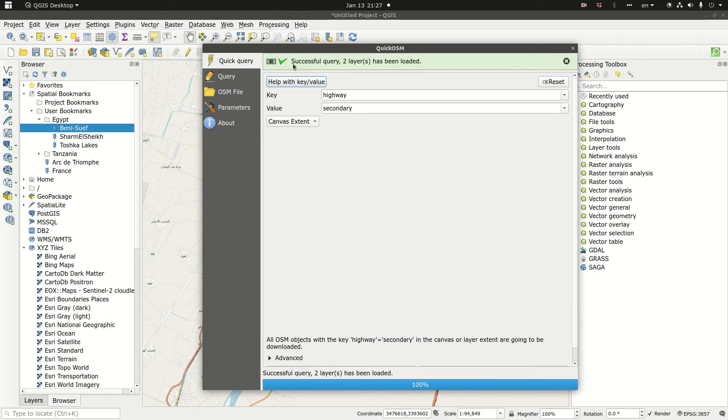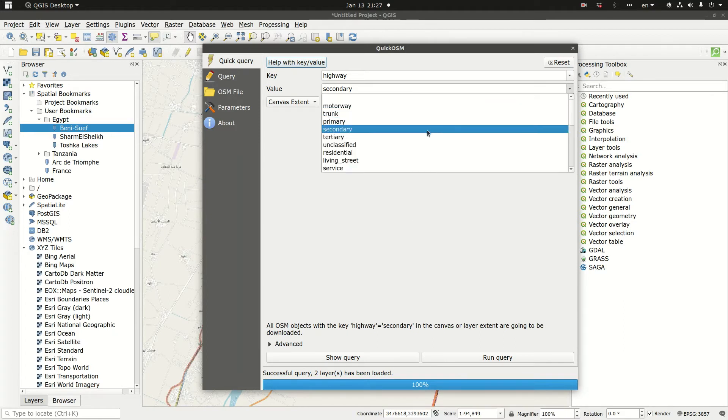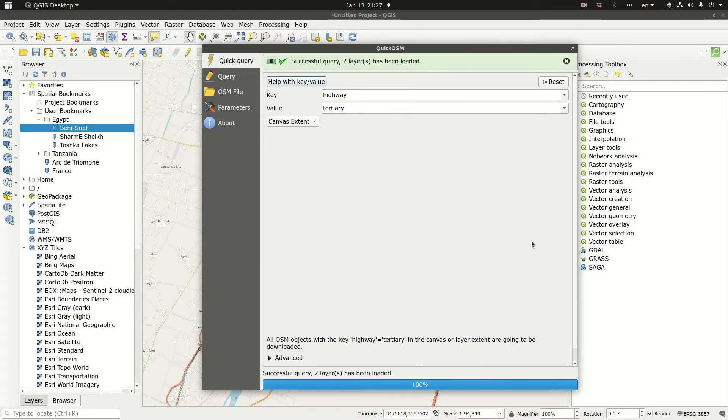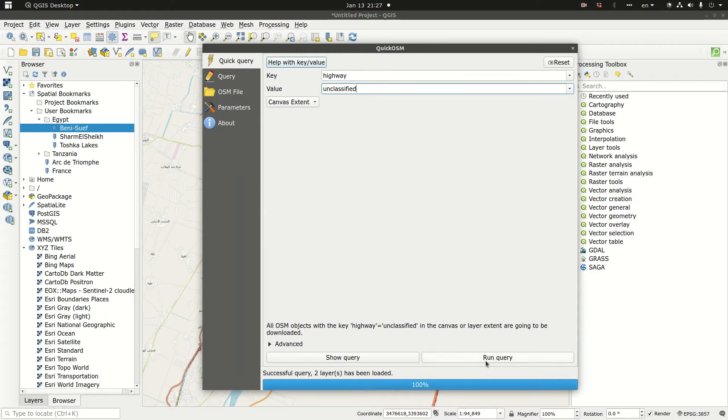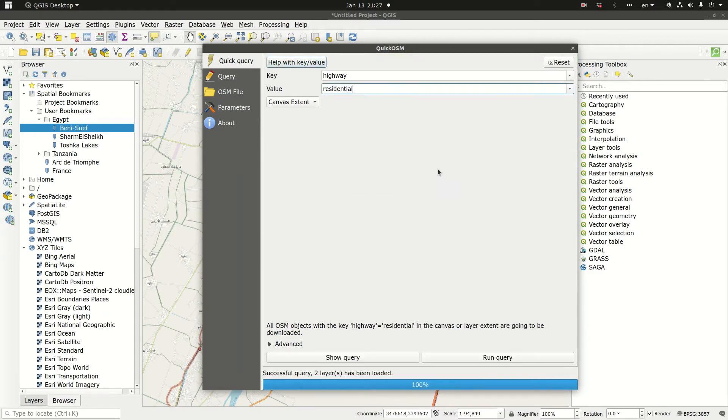Note that there is a message that the system sends us: successful query. So let's pick tertiary, then unclassified and run query. Click residential, run query.